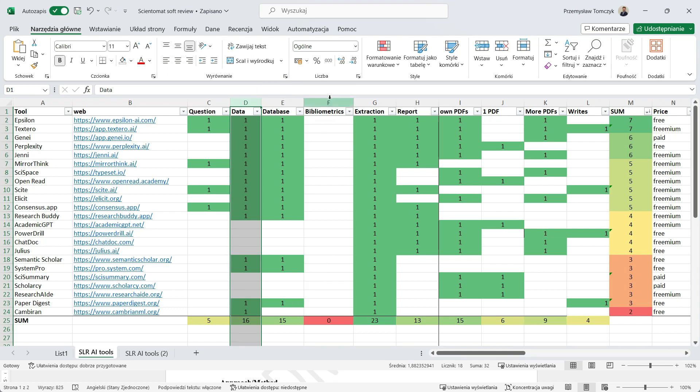The fifth step, when we have all the data and the databases created, is bibliometrics analysis. And here is a surprise. None of these applications do that.